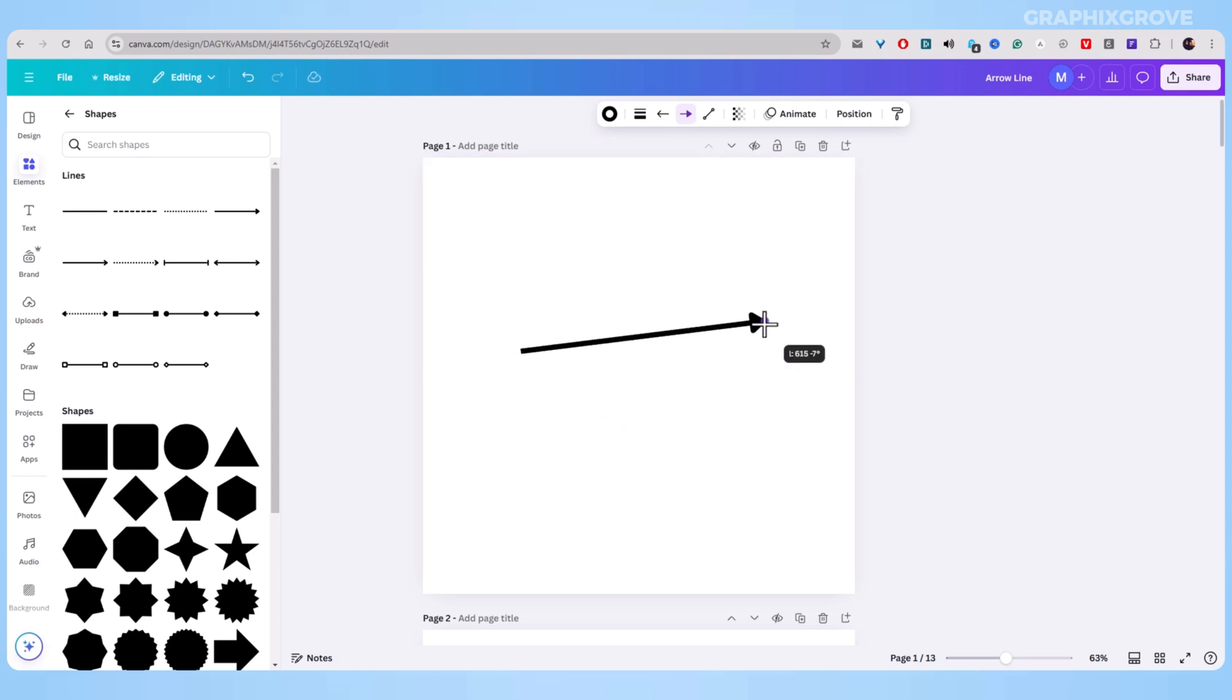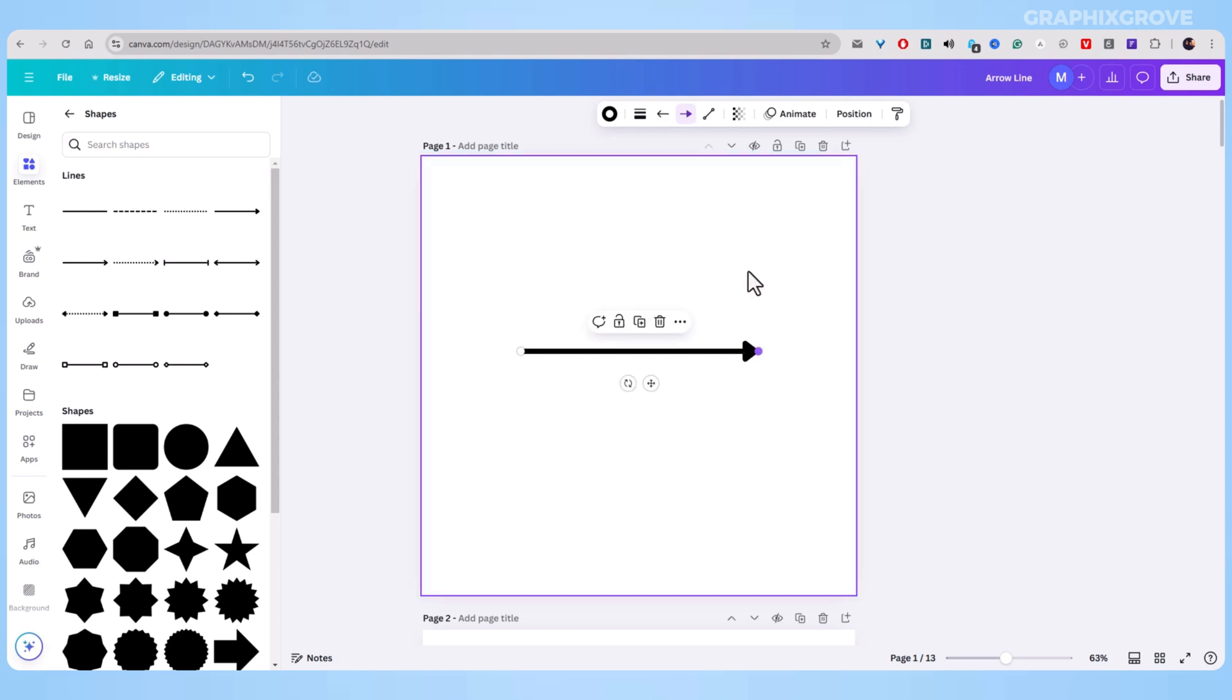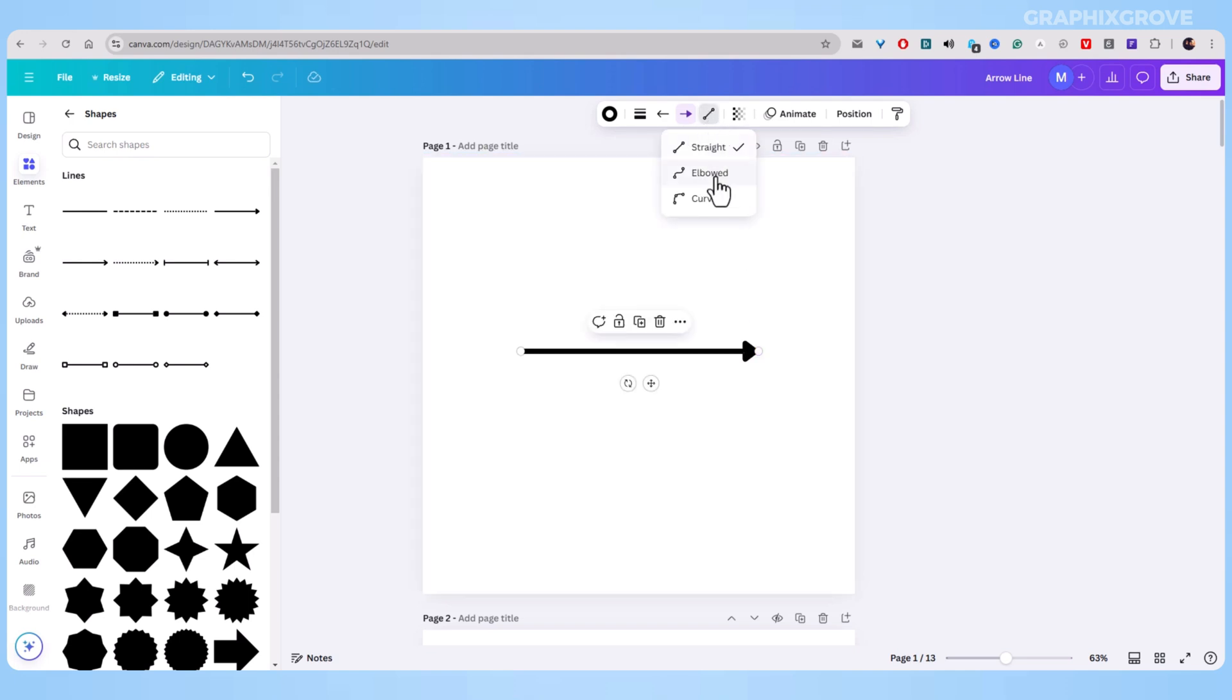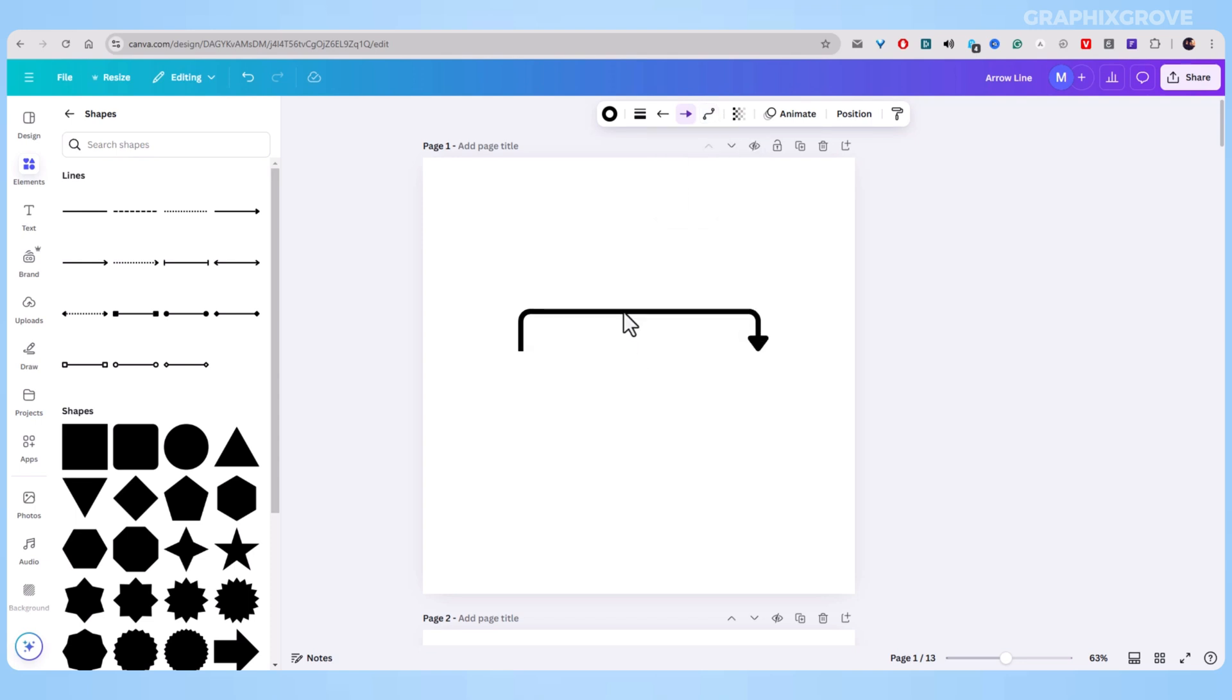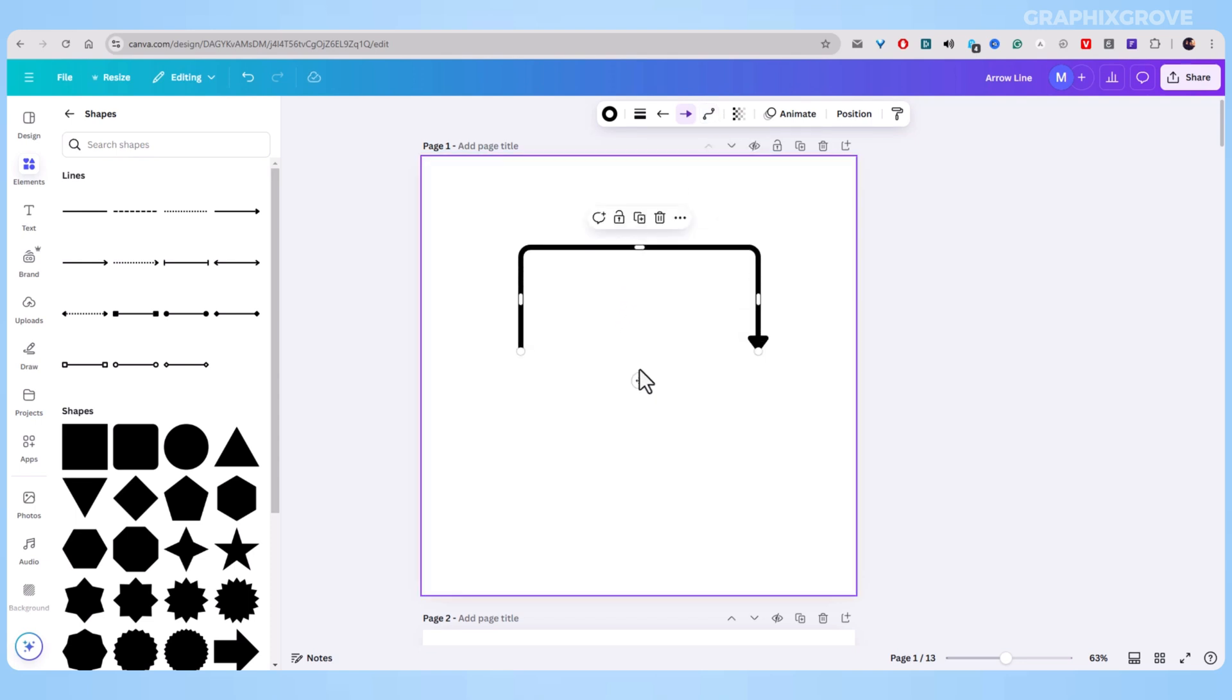You can also use the elbow line style. It's the one that looks like a bent line. This style helps you make arrows that turn corners, which is perfect for diagrams.